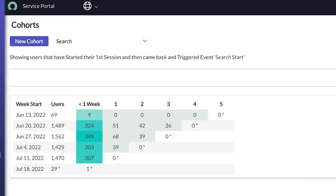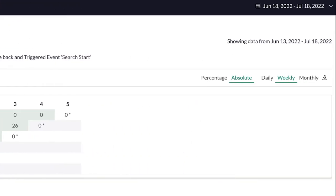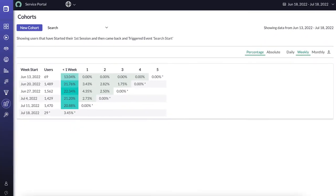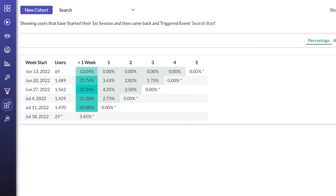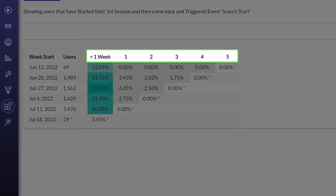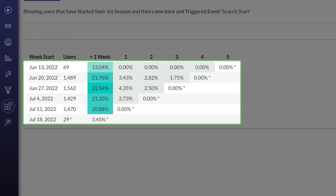We can view these values as absolute numbers and percentages. The row of numbers along the top of the retention report indicates daily, weekly, or monthly buckets. The rows of days, weeks, or months represent our cohorts.